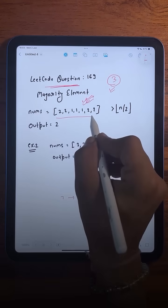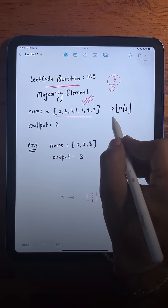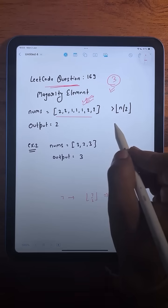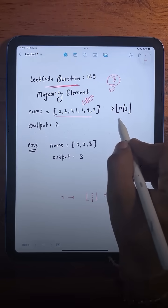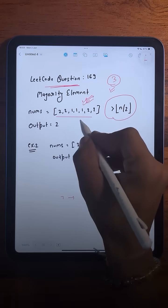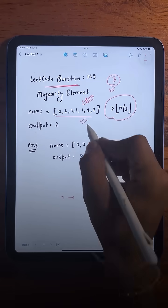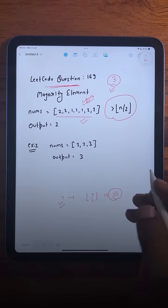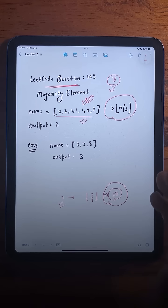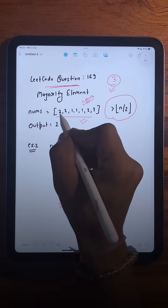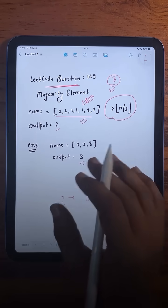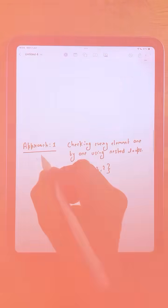We are given an array of integers and our task is to return the majority element — an element appearing more than floor(n/2) times. For example, if the array length is seven, we need to return an element appearing more than three times. In the given examples, we return two and three respectively.